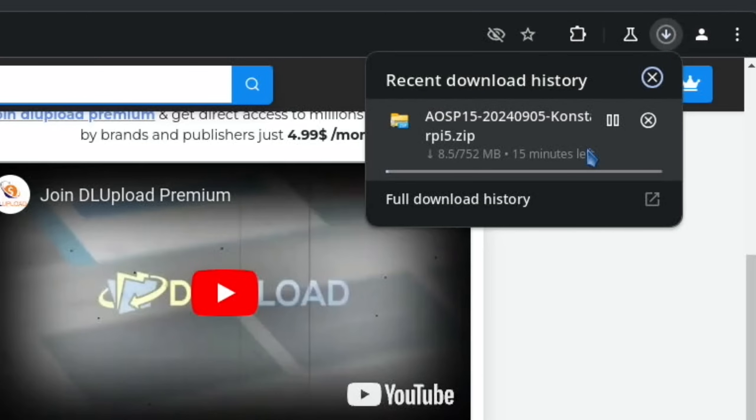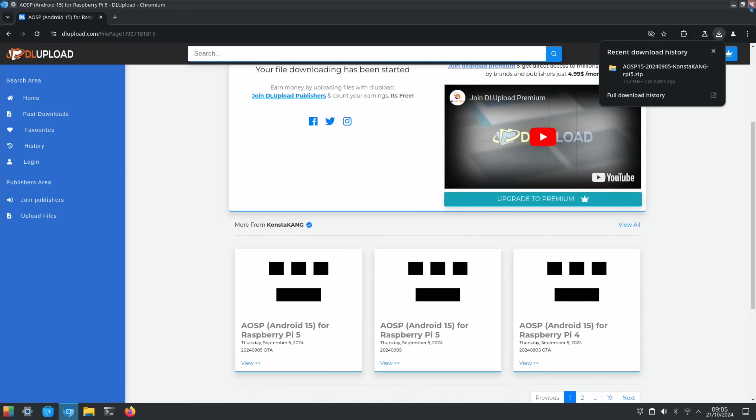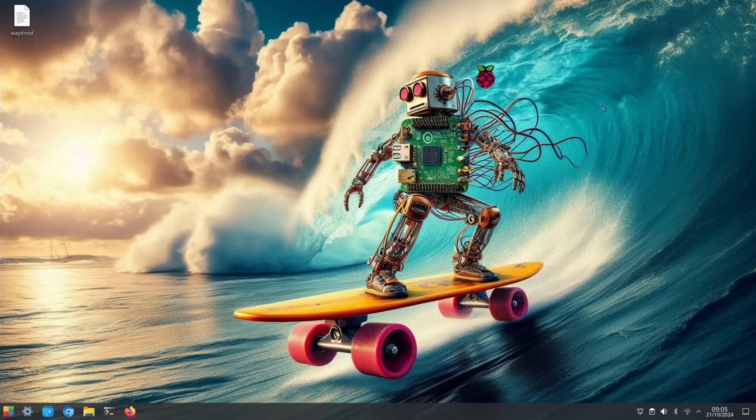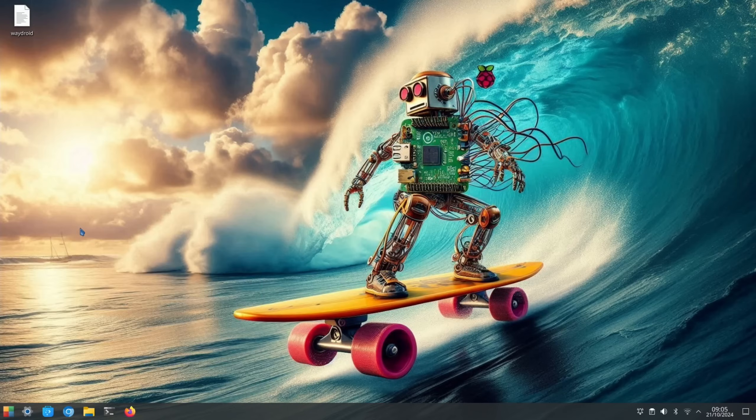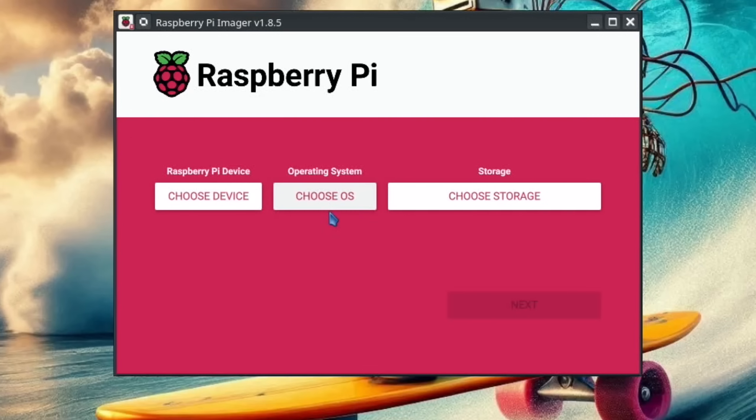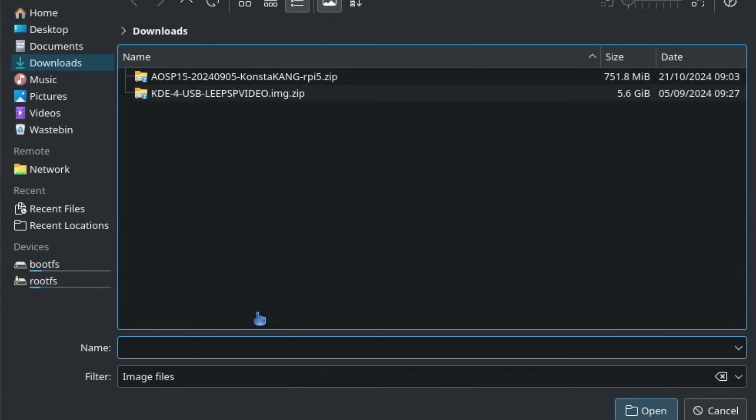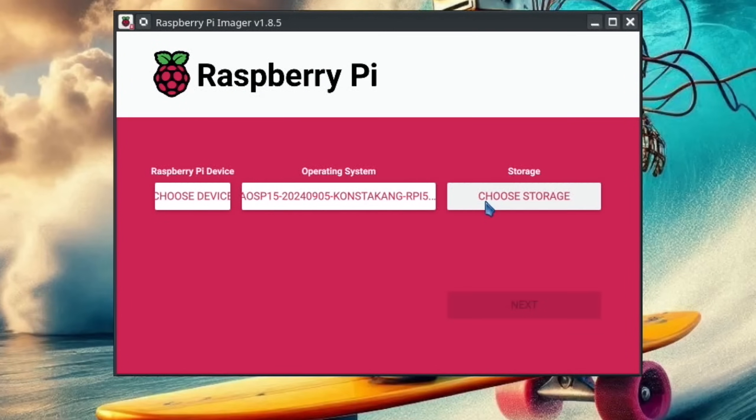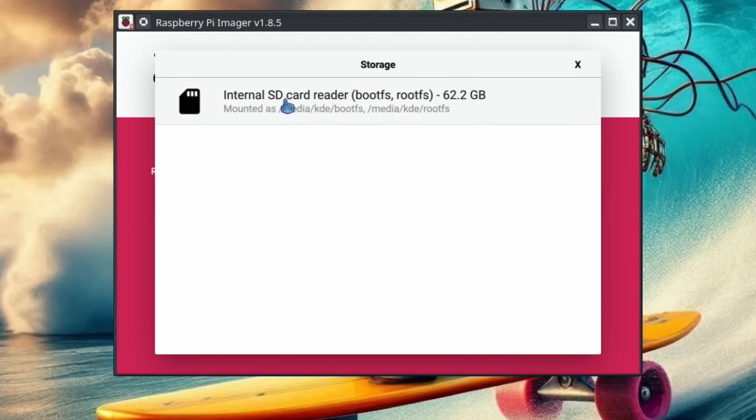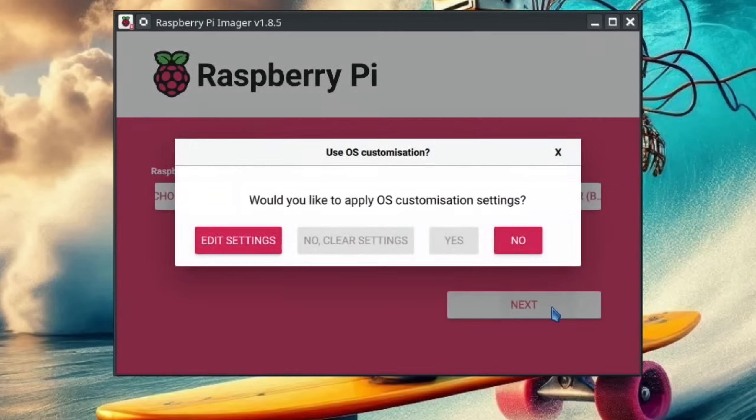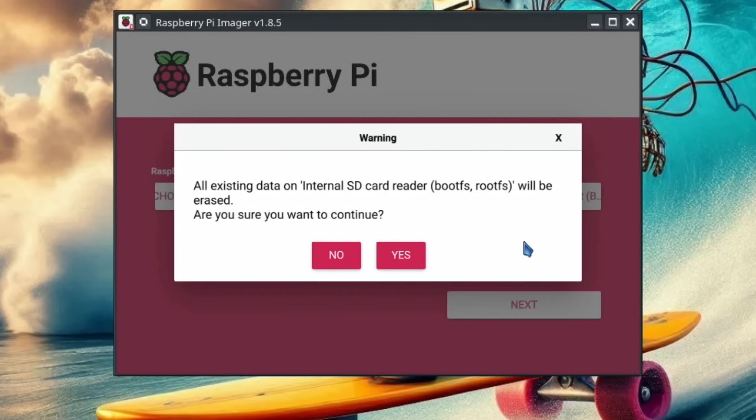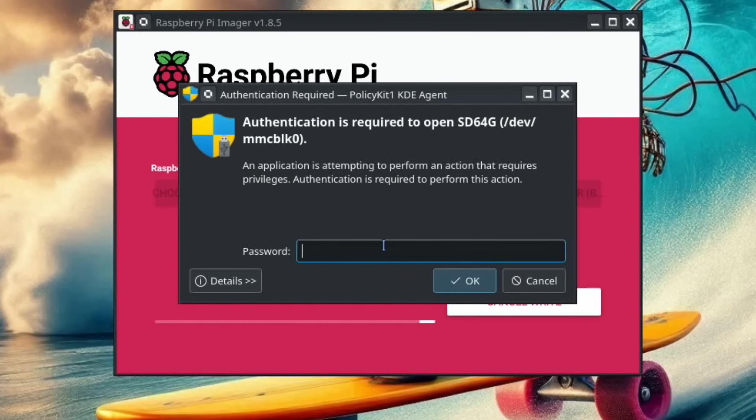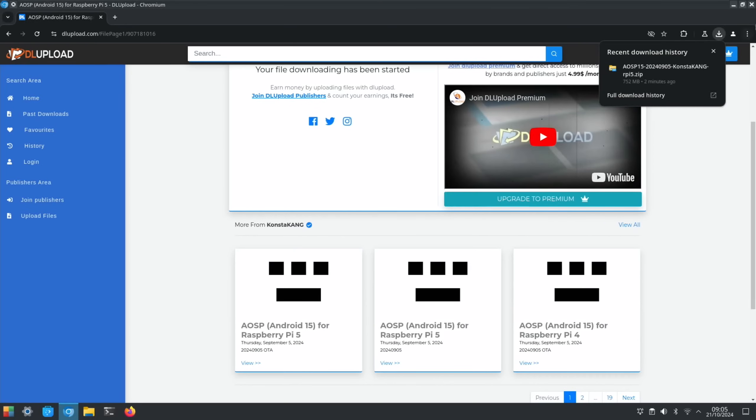That's finished downloading, so let's close the web browser down and we want to launch Raspberry Pi Imager. Choose OS, scroll all the way to the bottom, click Use Custom, and then this is the image we just downloaded. Choose Storage and this is the 64 gig Axe SD card. Hit Next. No customization because it breaks things. Yes, and then just pop your password in.